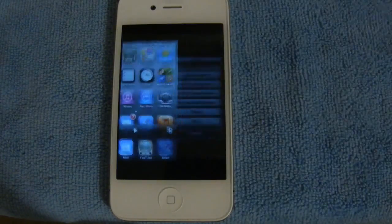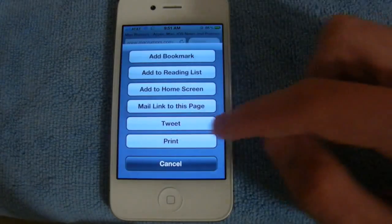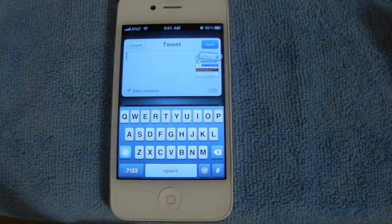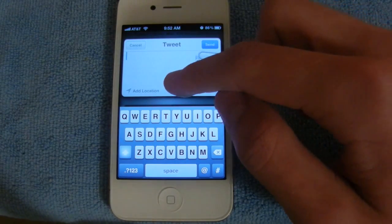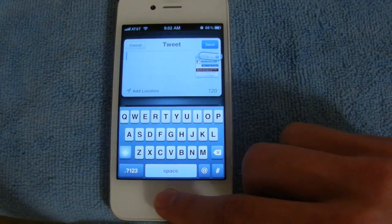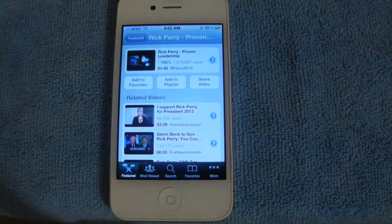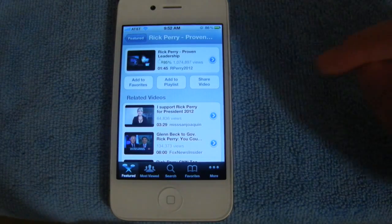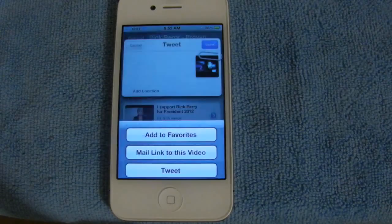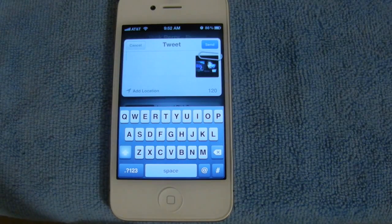This also works with Safari — so if you want to tweet a webpage, select Tweet and you'll see the same options for the message, location information, and preview. And last but not least, you can also do this with YouTube. Select Share Video, then Tweet, and once again you'll see the same options. So that's Twitter integration.